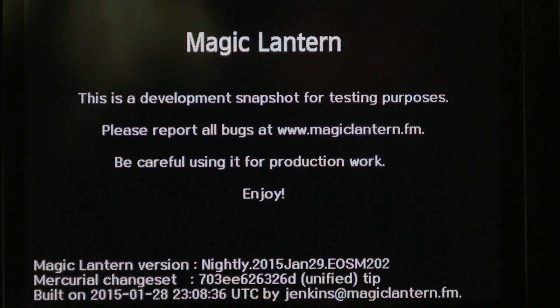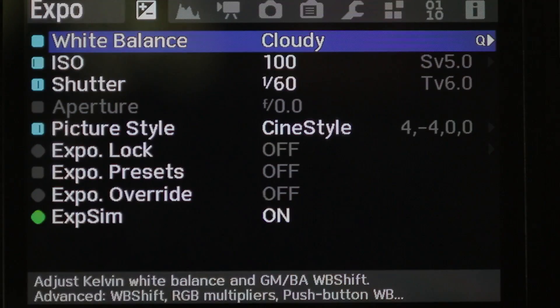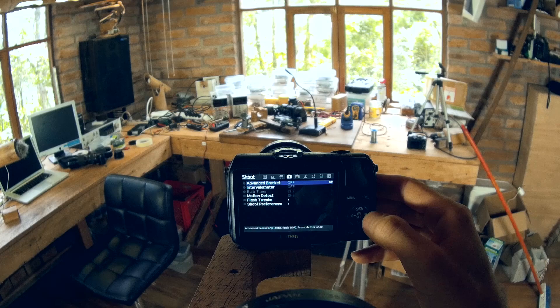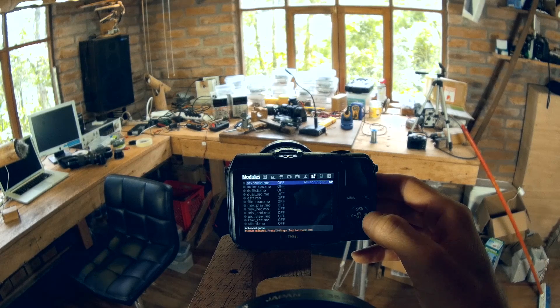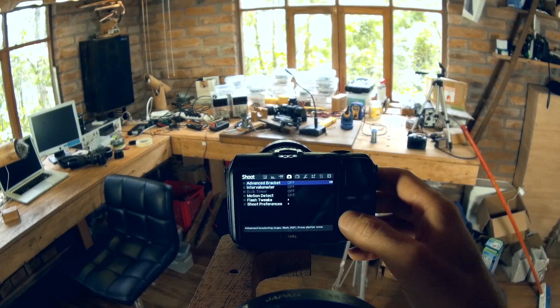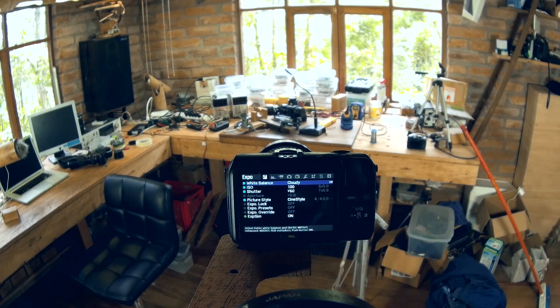There you go. That's our first welcome screen. Normally it doesn't come up, but now we've got all the Magic Lantern options.